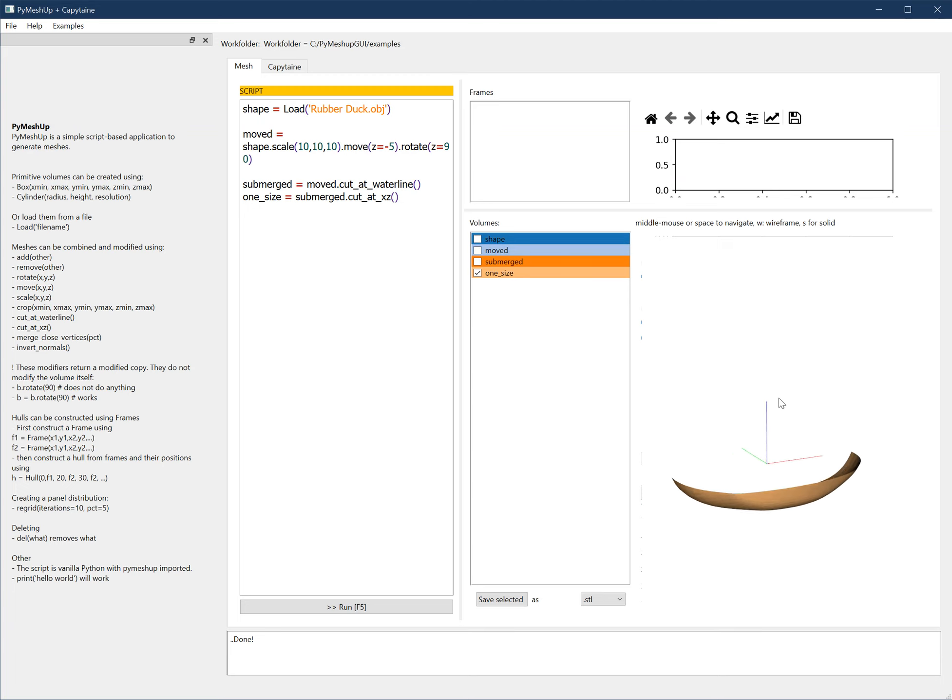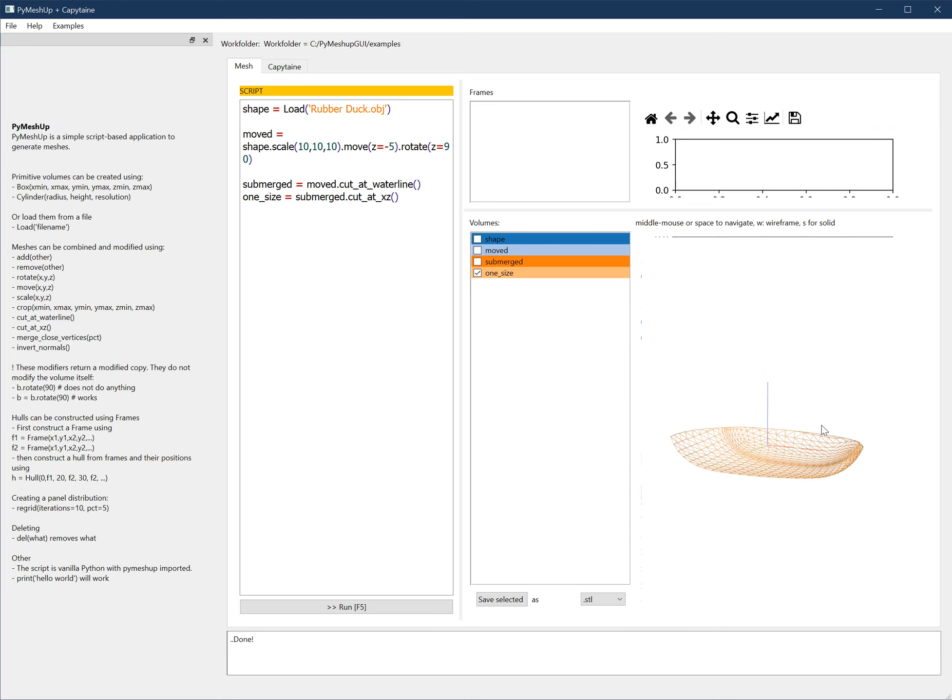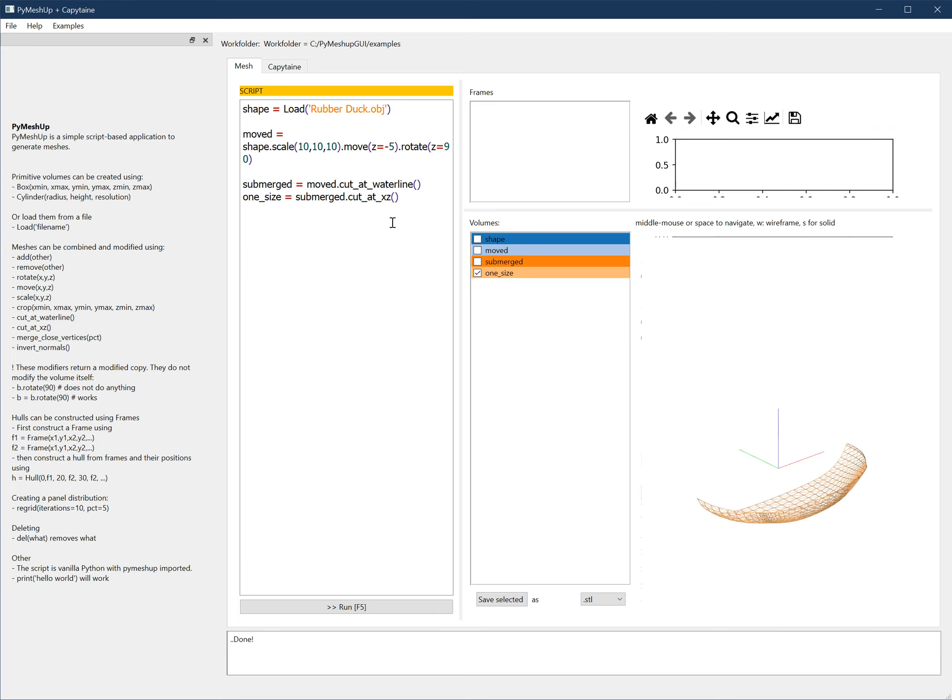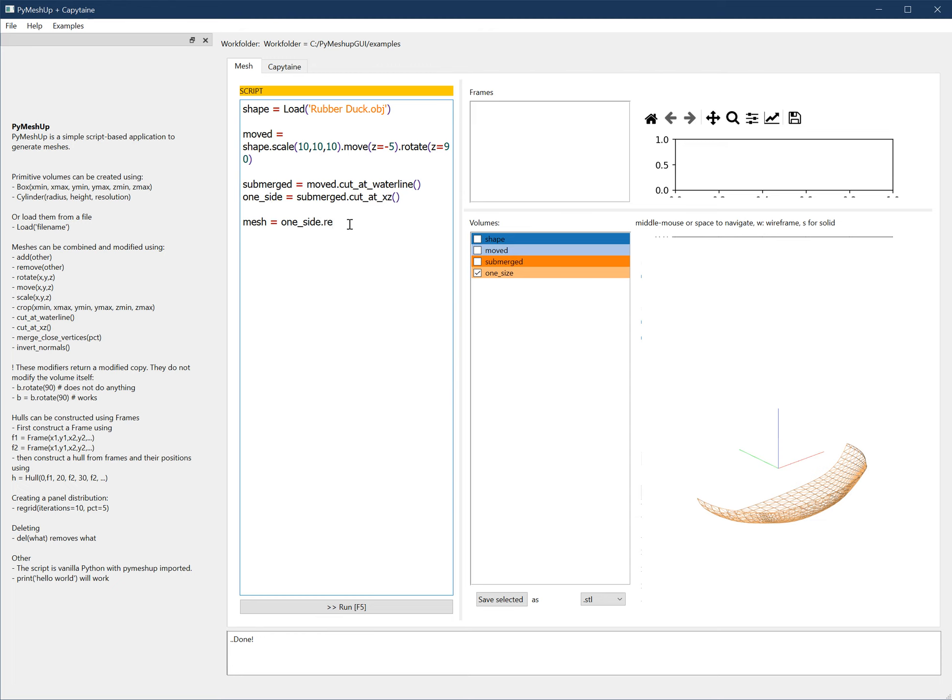The next thing is to mesh it. Well, this mesh is actually not that bad, but let's say we want to remesh it just for the sake of demonstration. So mesh equals one side, that should be one side, that's regrid.